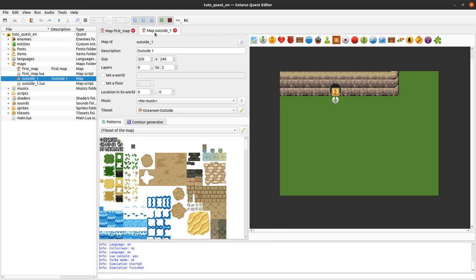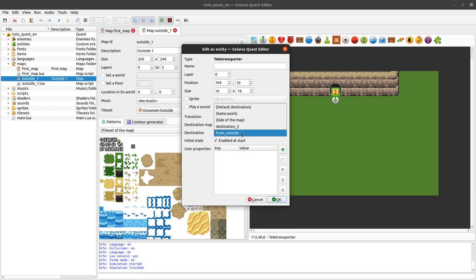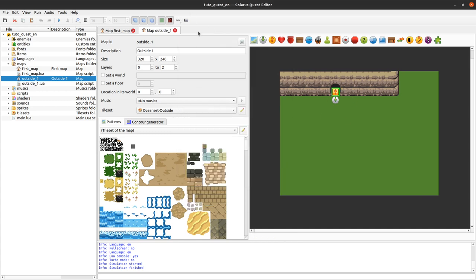So back to outside one map. If I check my teletransporter again. You can see that it now leads to the from outside destination. Even if it was renamed. The link was not lost during the rename. During the renaming. Ok.